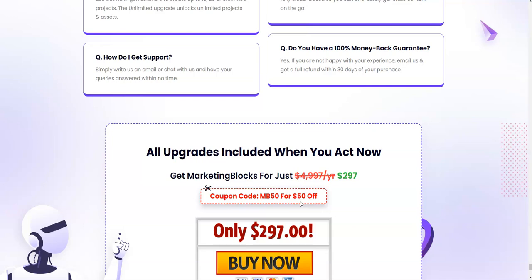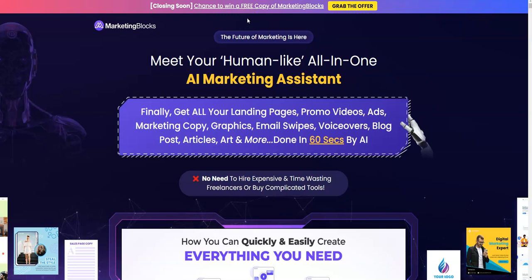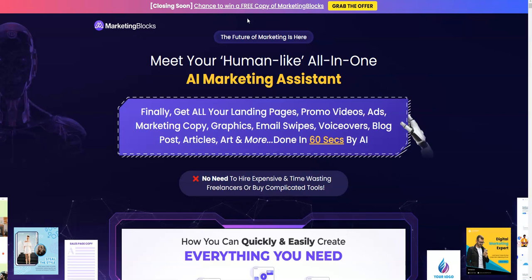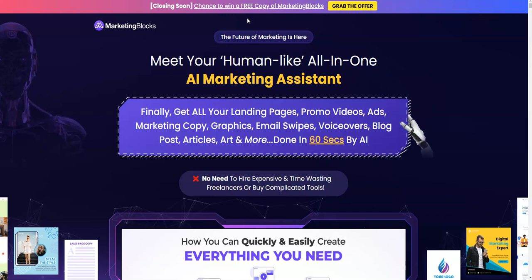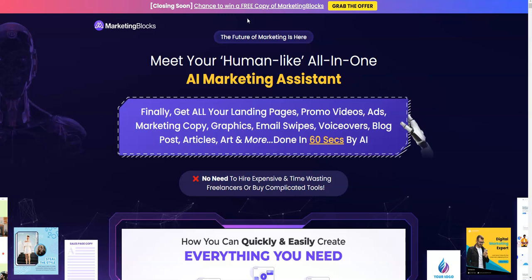I'm going to be putting this bundle deal link in the description, which would be the second link. If you're interested in getting the front end and all the upsells in one single package, this is going to be an awesome deal at just $247.